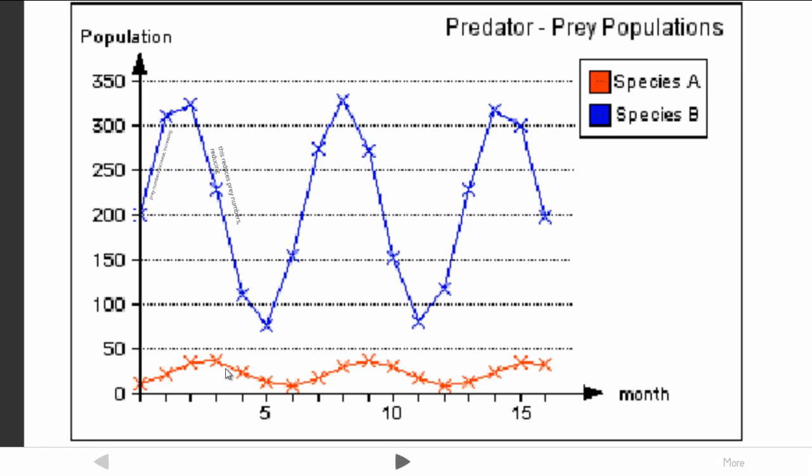As the predators increase, the problem comes when it reaches a large enough amount to have a big influence on the population of the prey. Because there are a lot of predators present, this brings down the number of prey very rapidly because they are all getting hunted.